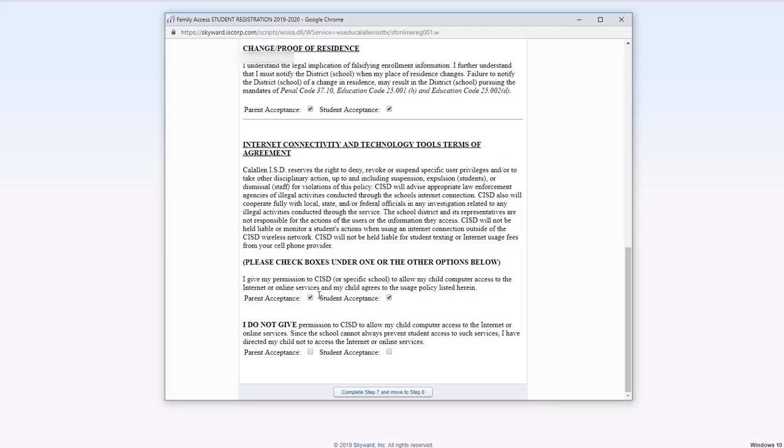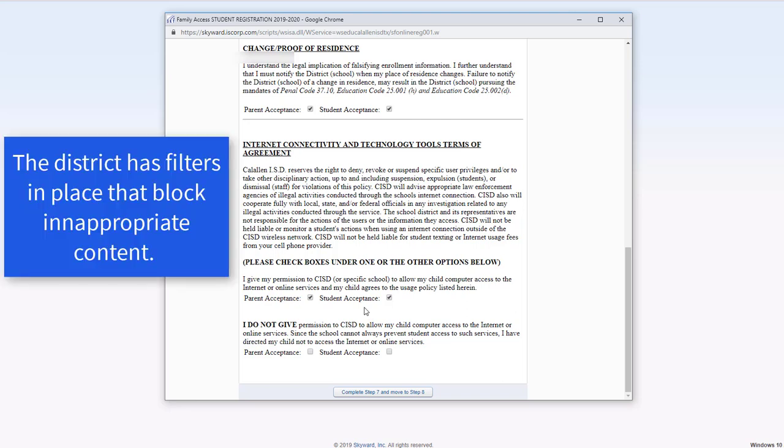If you do not give permission for your student to access the internet or online services, you would select these here. But just keep in mind that a lot of what the students do in class is on the internet or is some type of online program.